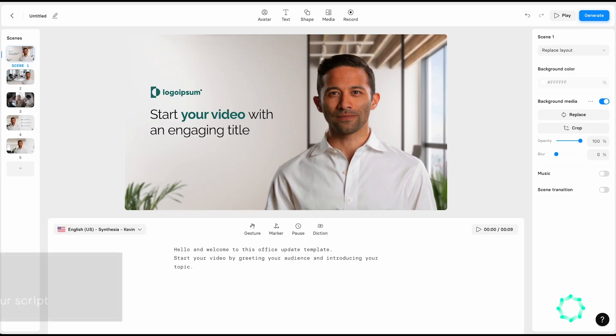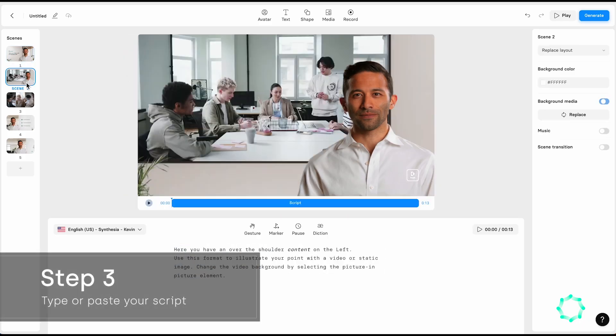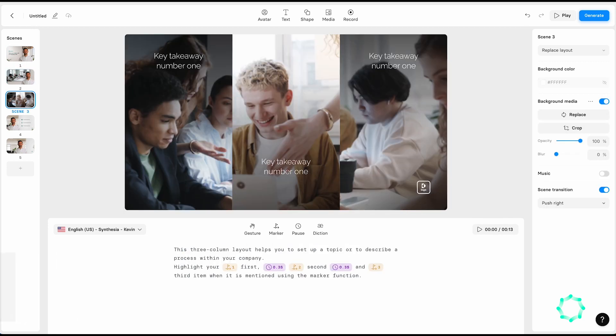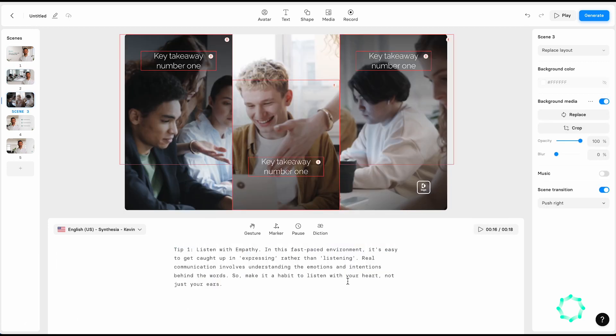Adding text into Synthesia Studio is a breeze. Simply type the text into the script box, or copy and paste it in. With AI, there's no need to record your voice — the text simply becomes the voiceover of your video.